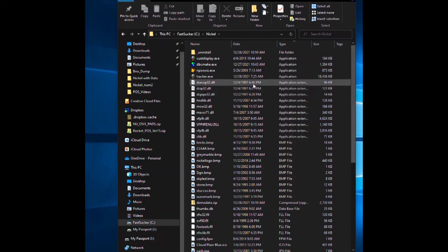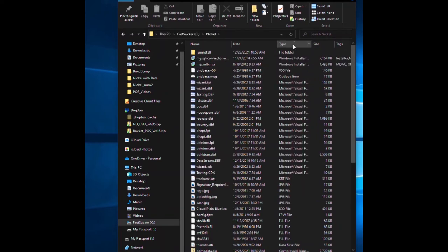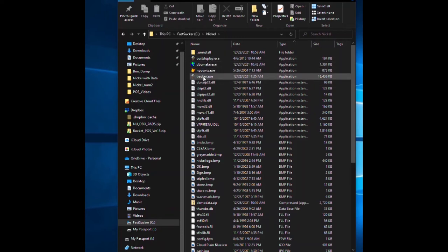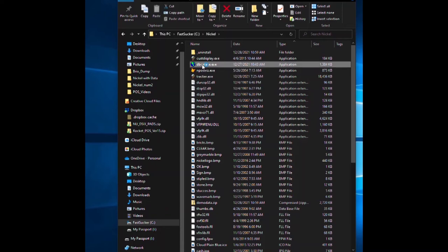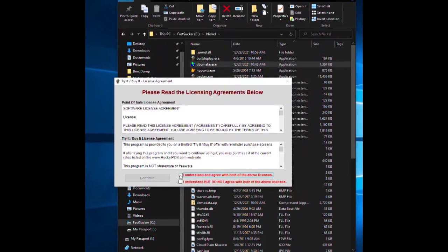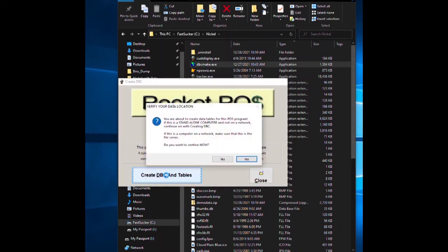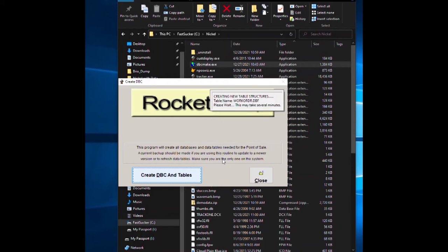To run Rocket Point of Sale, we used to call it nickel a long time ago. First thing you want to do is click on type, which brings certain files to the top, brings your exes up. First thing you want to do is run dbc_make which makes the databases. Double-click on it, agree, continue, create the database, say yes. It's going to create all the files you want.